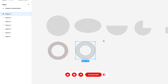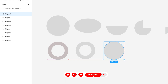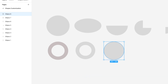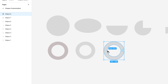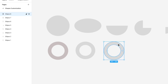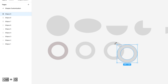Let's create a circle progress bar. First, create a donut shape. Then duplicate another donut shape by pressing Ctrl+D from the keyboard. It has been duplicated.